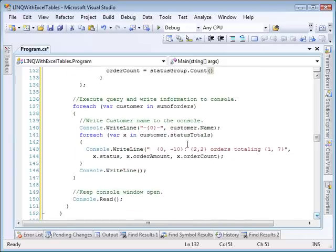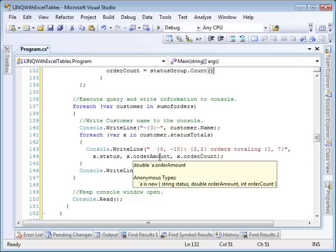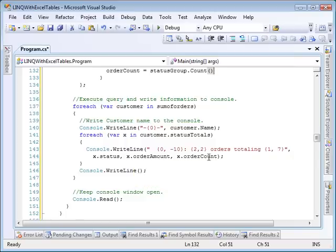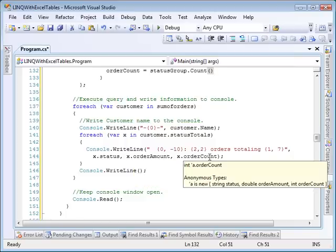We'll then execute the query and for each customer write out their name, and then for each status total within that customer write out the status, order amount, and number of orders.